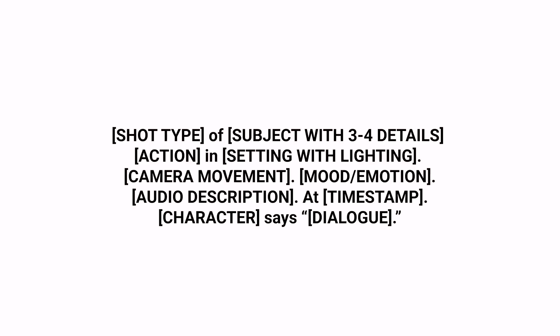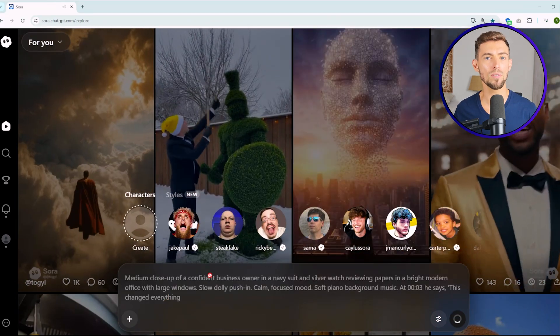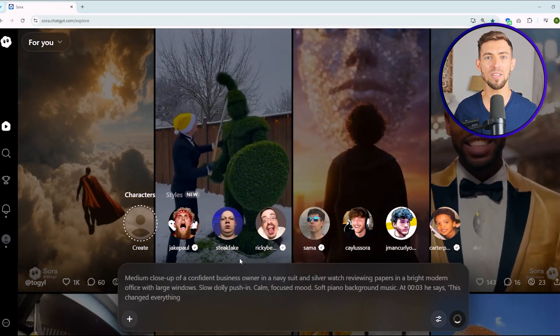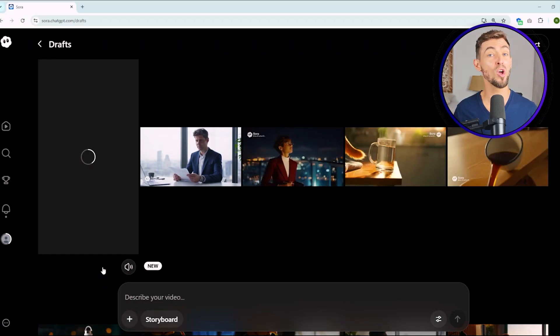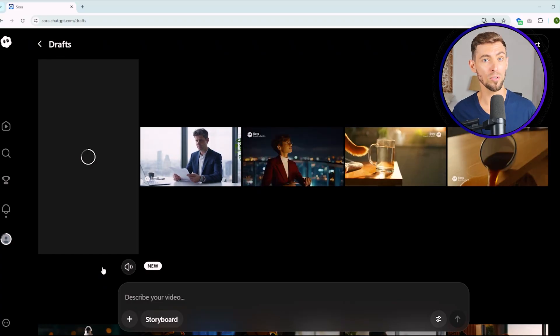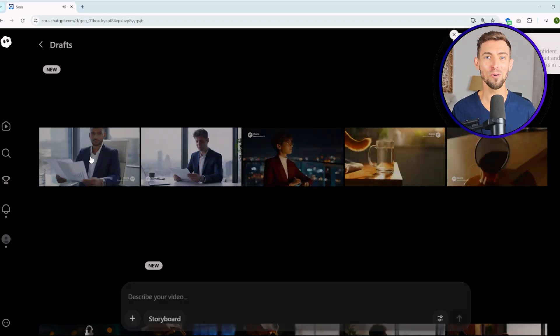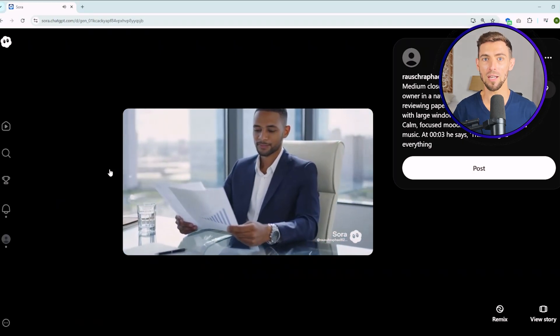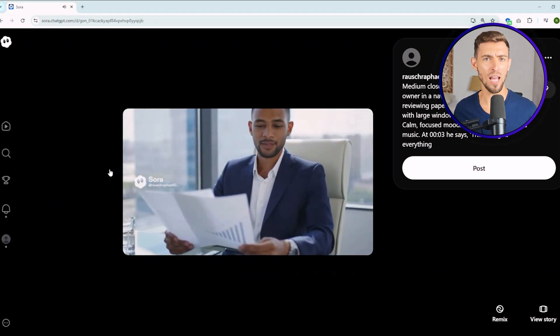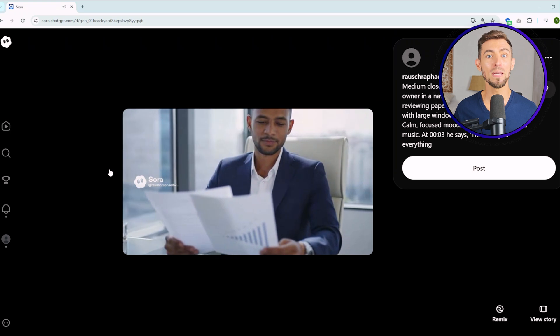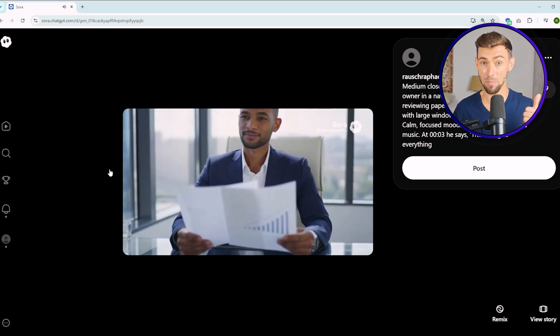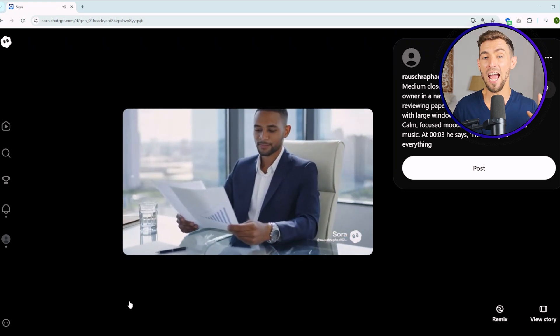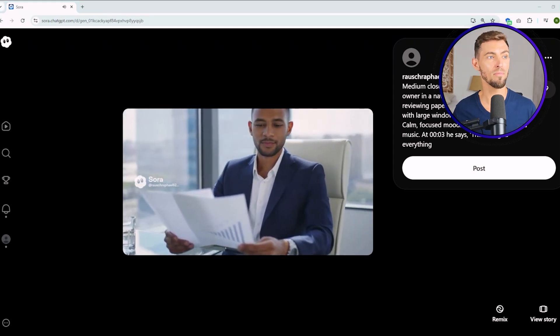This is the real structure that I use every time I create a Sora prompt. For example, medium close-up of a confident business owner in a navy suit and silver watch reviewing papers in a bright modern office with large windows. Slow dolly push in, calm focus move, soft piano background music. At three seconds, he says this changed everything. This works because it gives Sora all the key pieces that it needs: the subject, action, setting, camera, mood, audio, and timing, instead of making the guesses. So next time you're writing your prompt, use this template. Keep it clear, specific, and visual, just like you're describing a movie scene. Once you do, you'll notice your results go from pretty good to, wow, I can actually use this in my business.